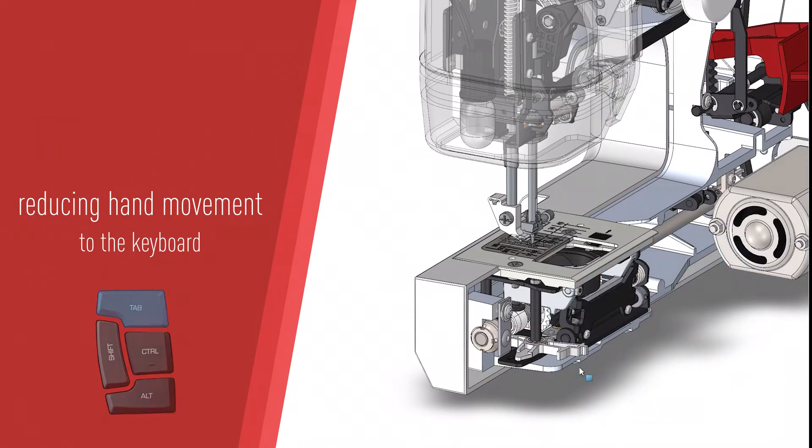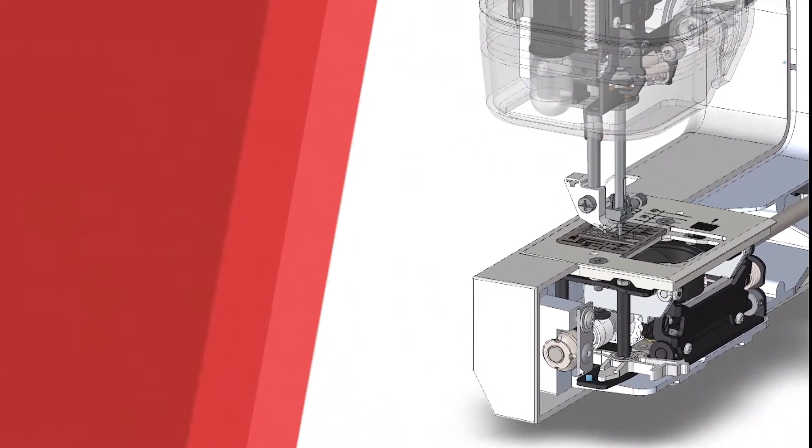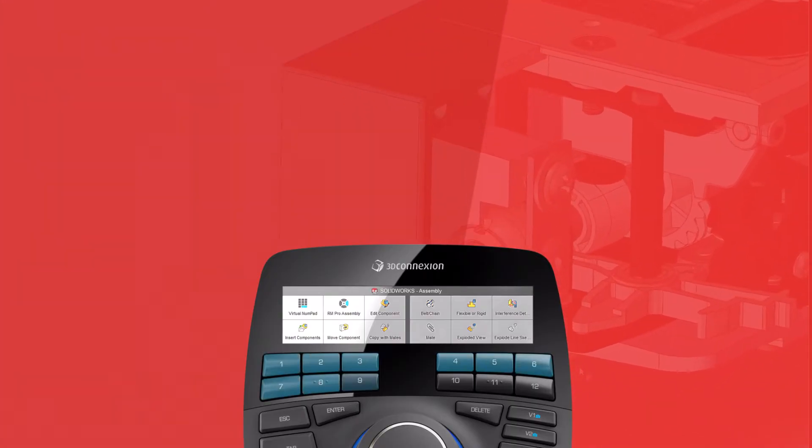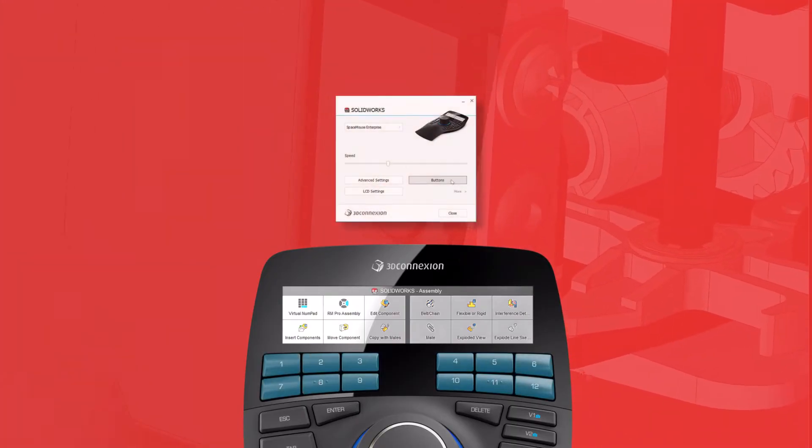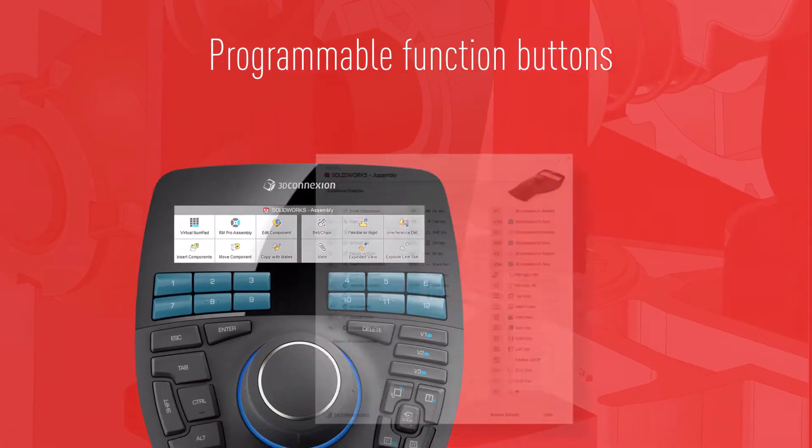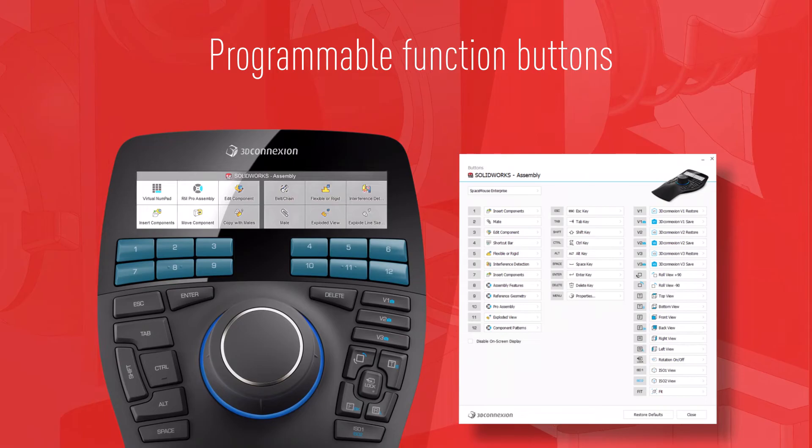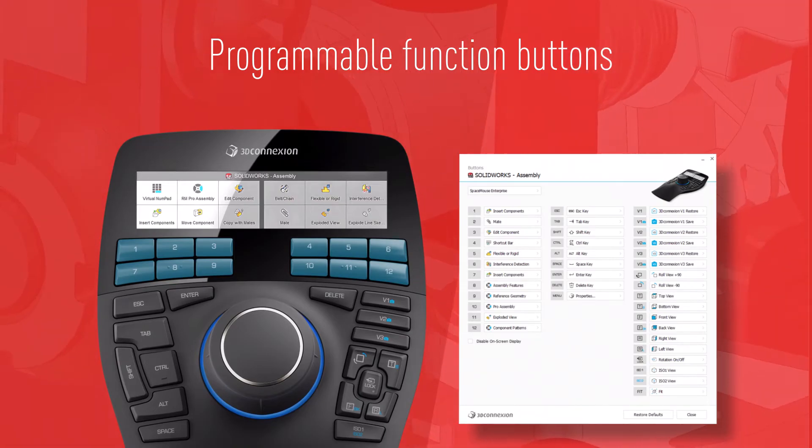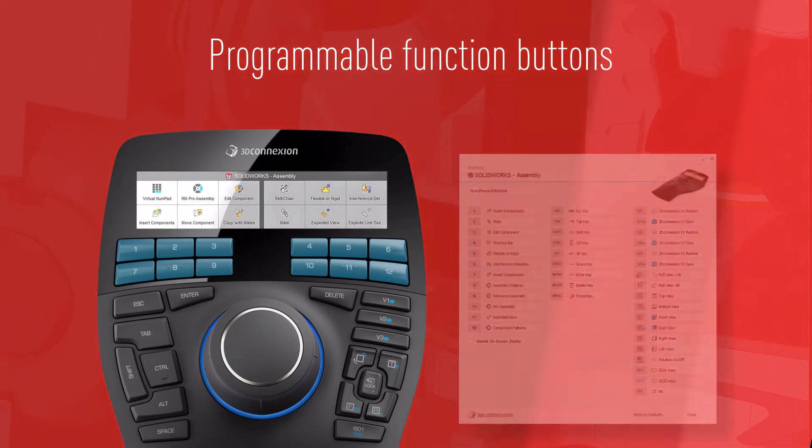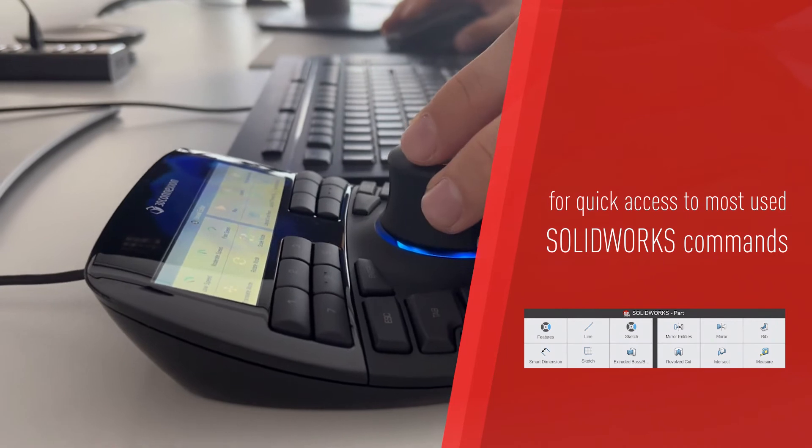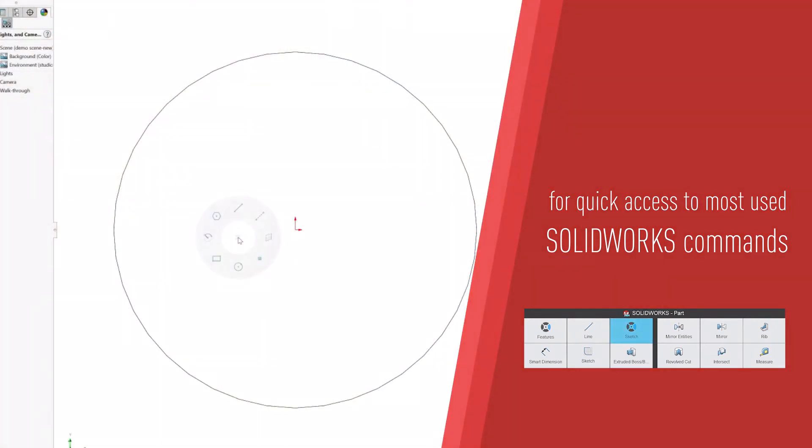The programmable function buttons grant instant access to SolidWorks commands. Accelerate your workflow by customizing these buttons.